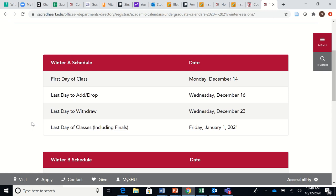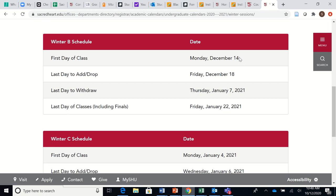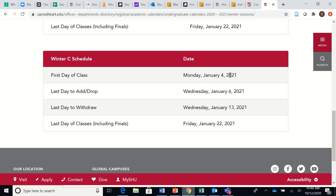Winter A runs from December 14th until January 1st, so it's a short session. Winter B is the long session that begins December 14th and runs all the way to January 22nd, and Winter C is another short term at the end of winter break. So if you're looking for a longer course, you're looking for Winter B.